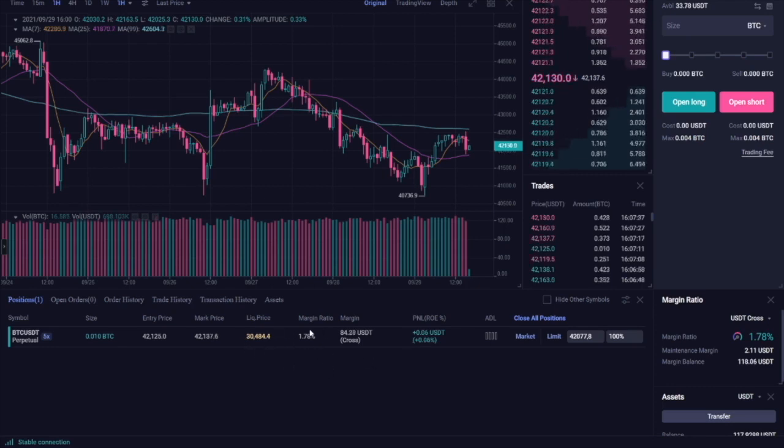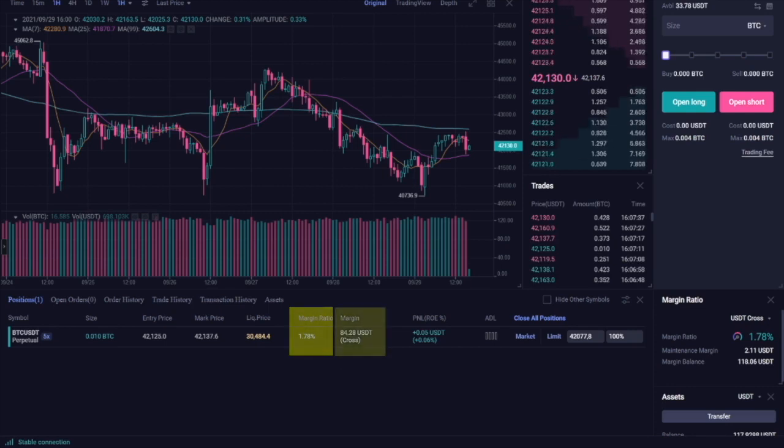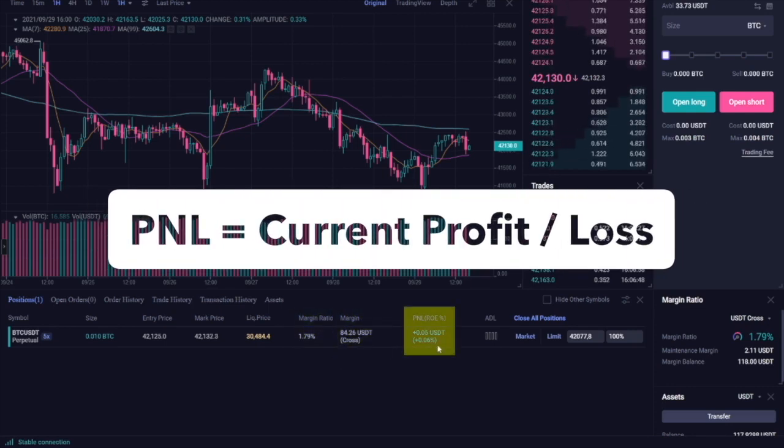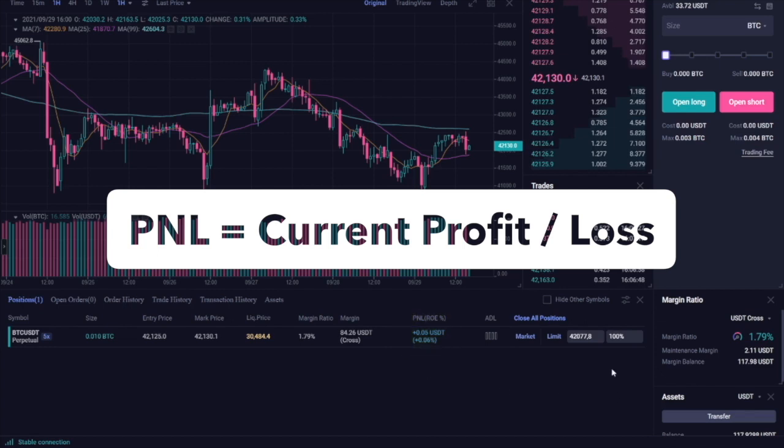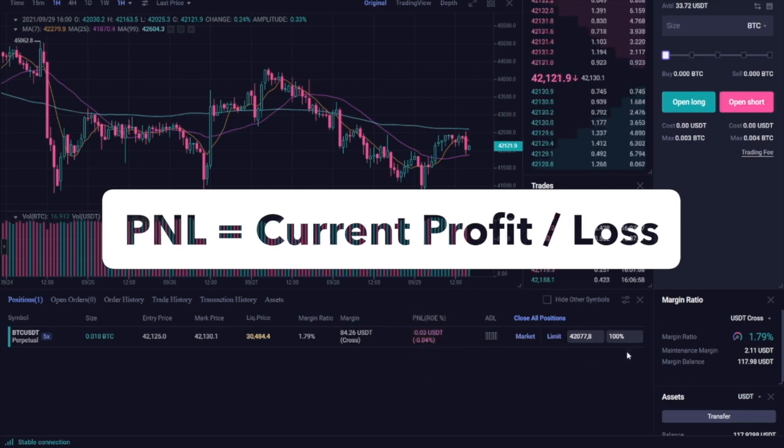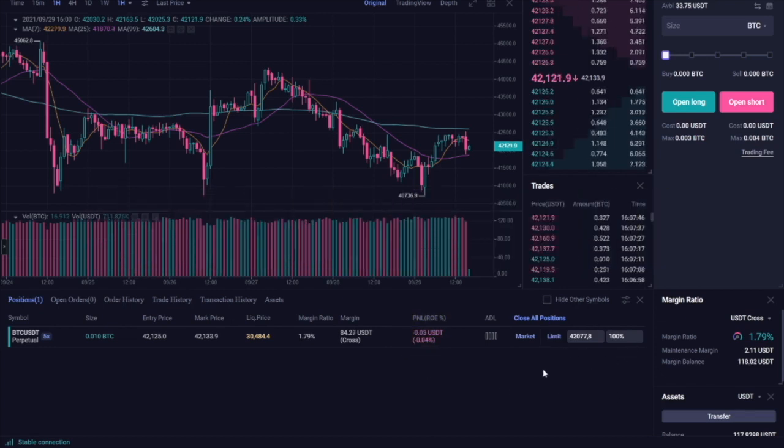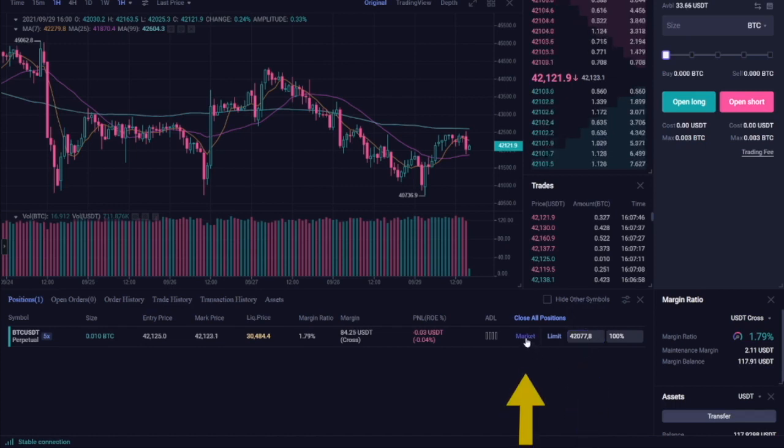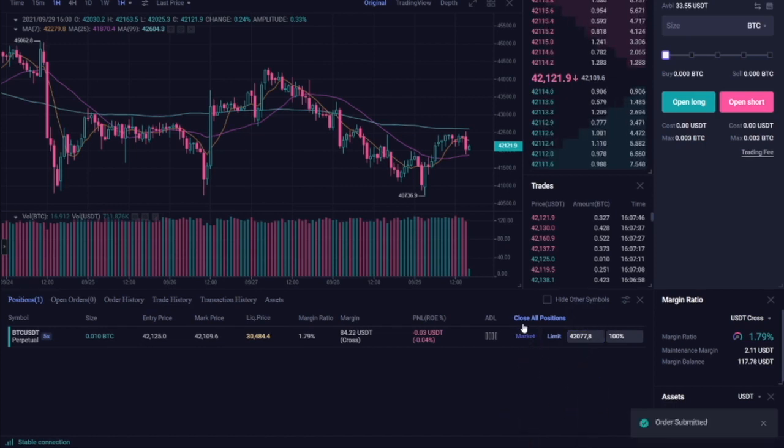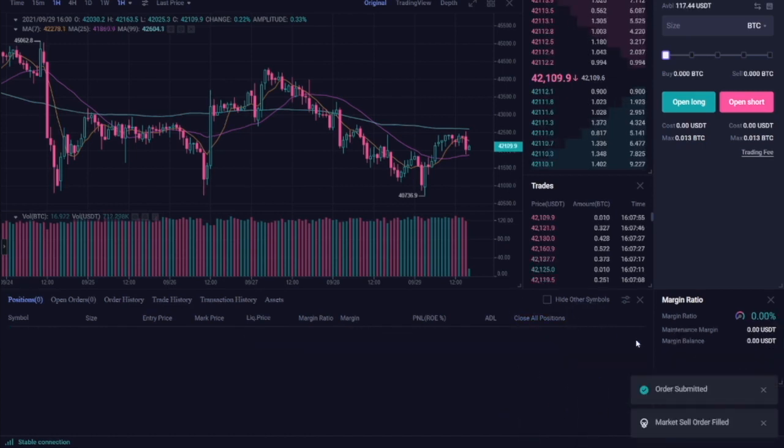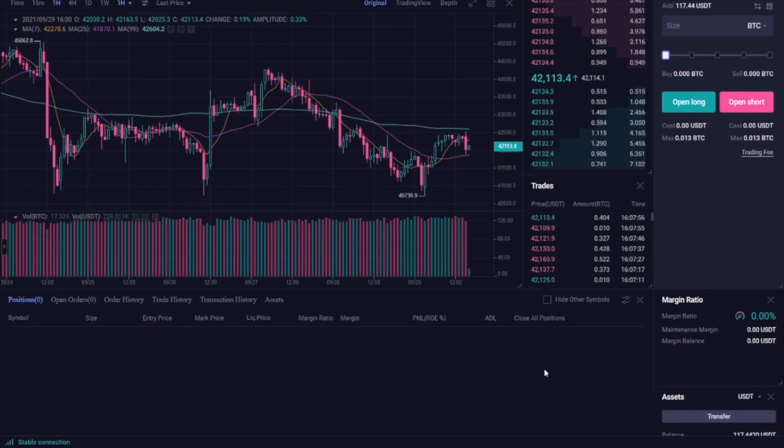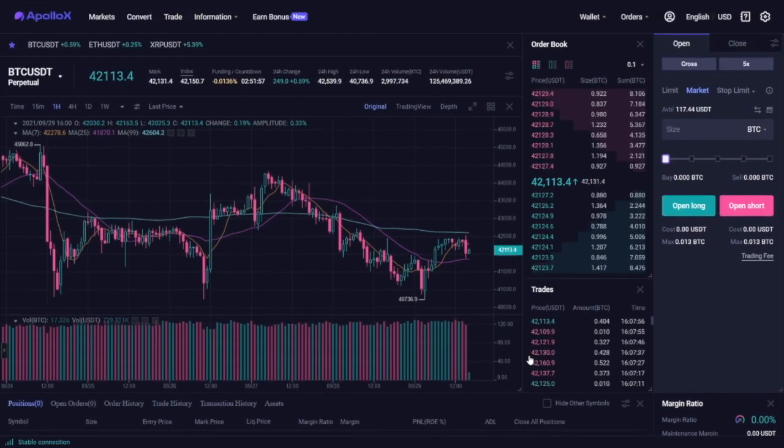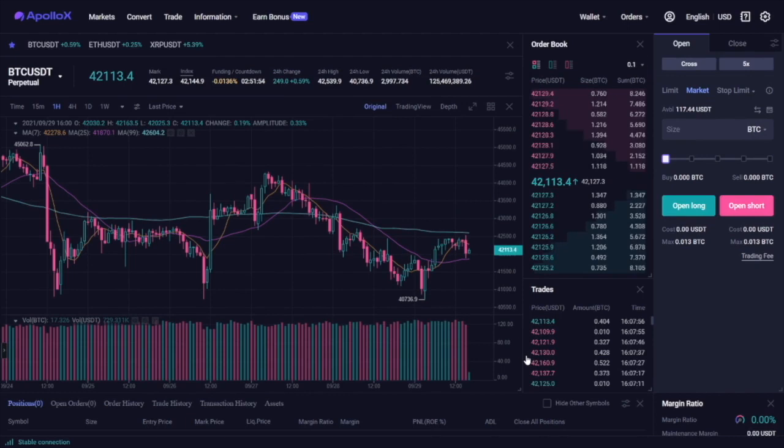This is your margin ratio as well as the margin that you're currently using, your P&L and this is where you close the position. So if you want to close the position you can choose a limit price or you can close it directly by hitting the market button right here. That's pretty much everything you need to know about opening and closing positions on ApolloX.